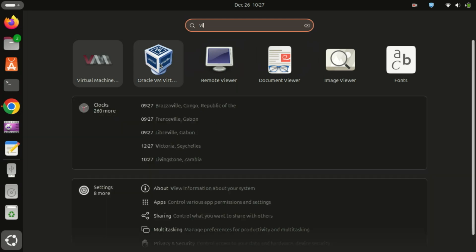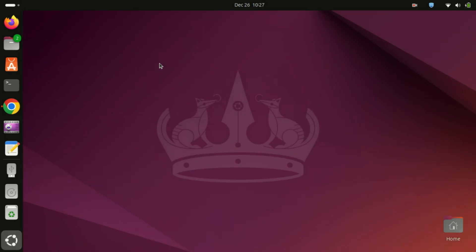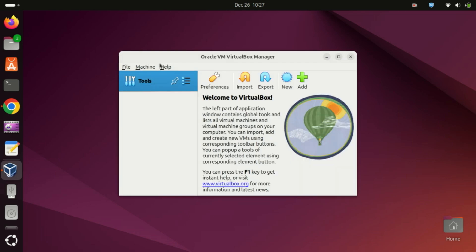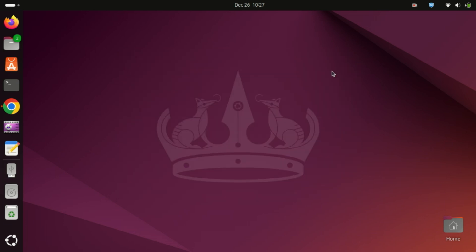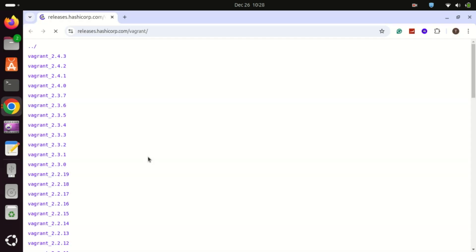Before installing Vagrant on Ubuntu, ensure that VirtualBox is installed on your system. This is because Vagrant relies on a virtualization tool like VirtualBox to create and manage virtual operating systems. You can check out the video in the description on how to install VirtualBox on Ubuntu 24.04.